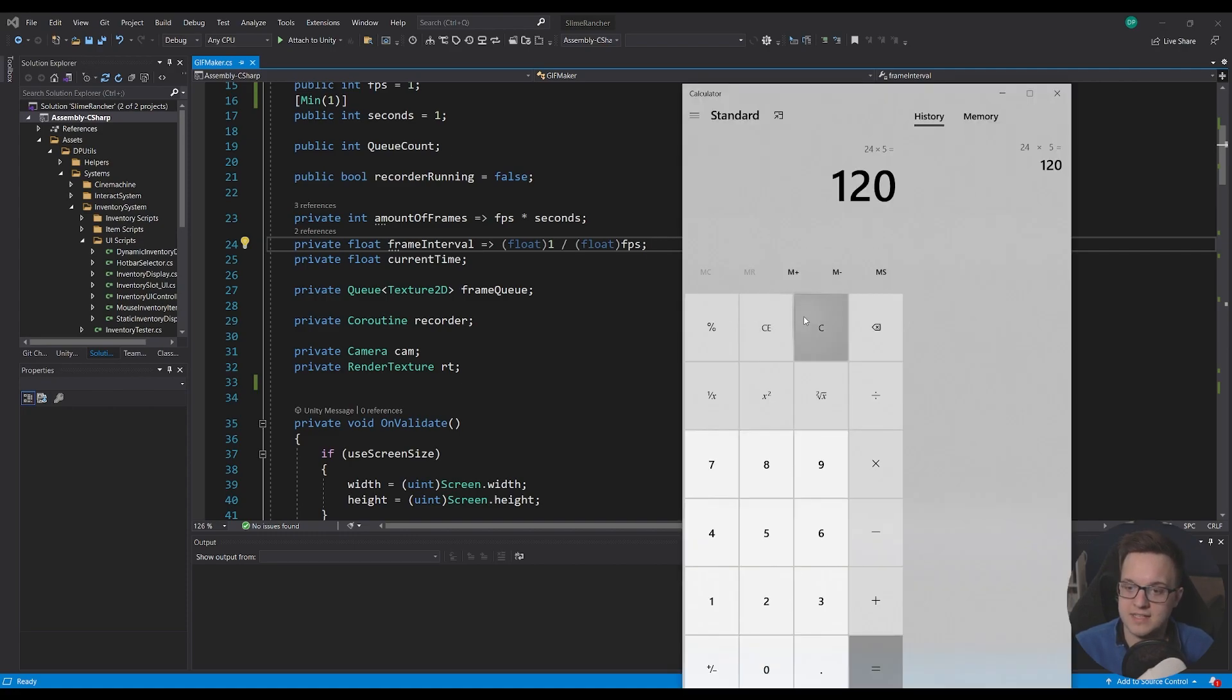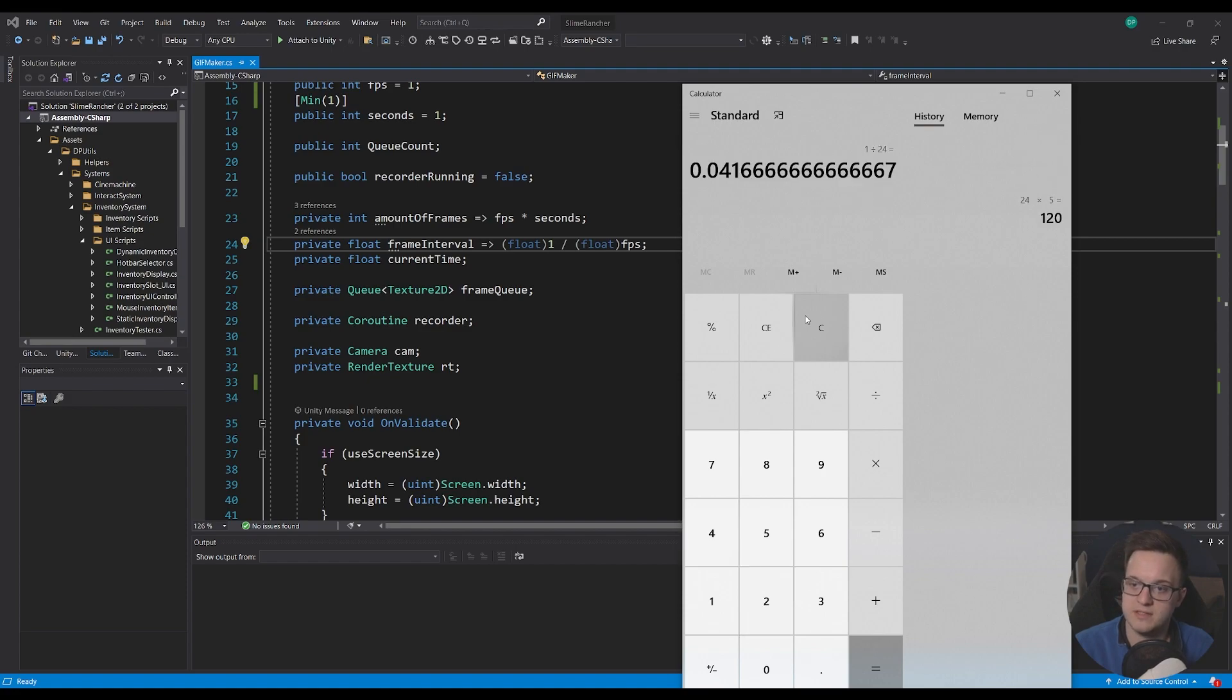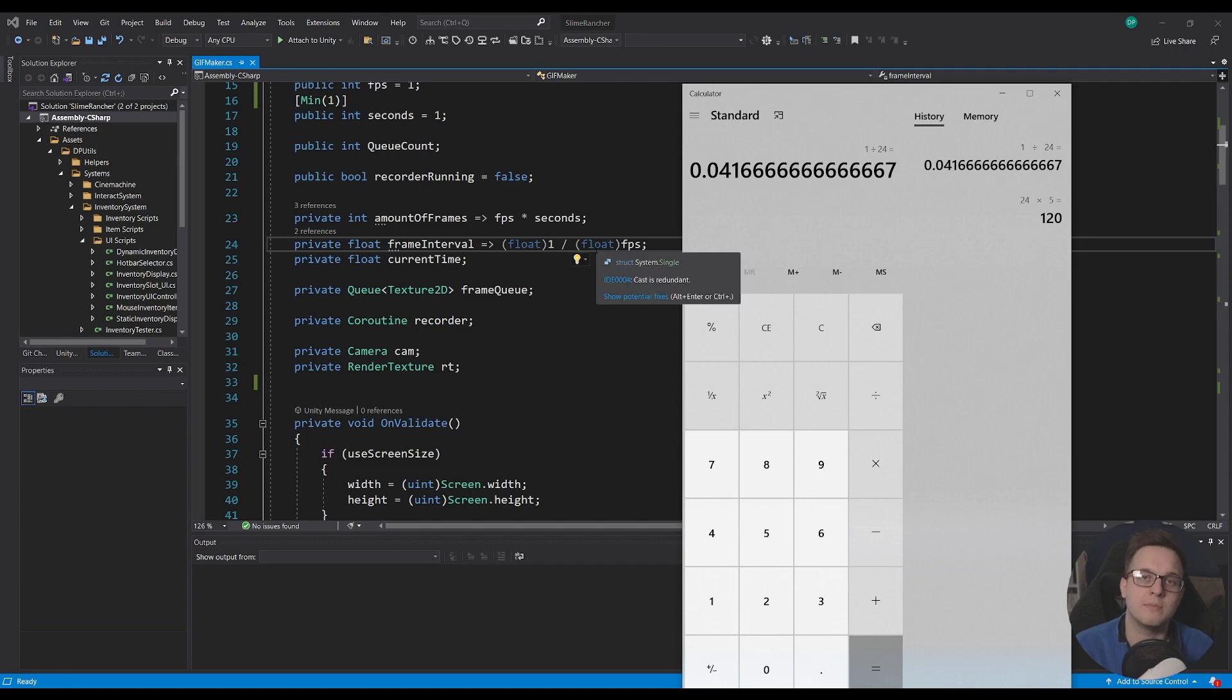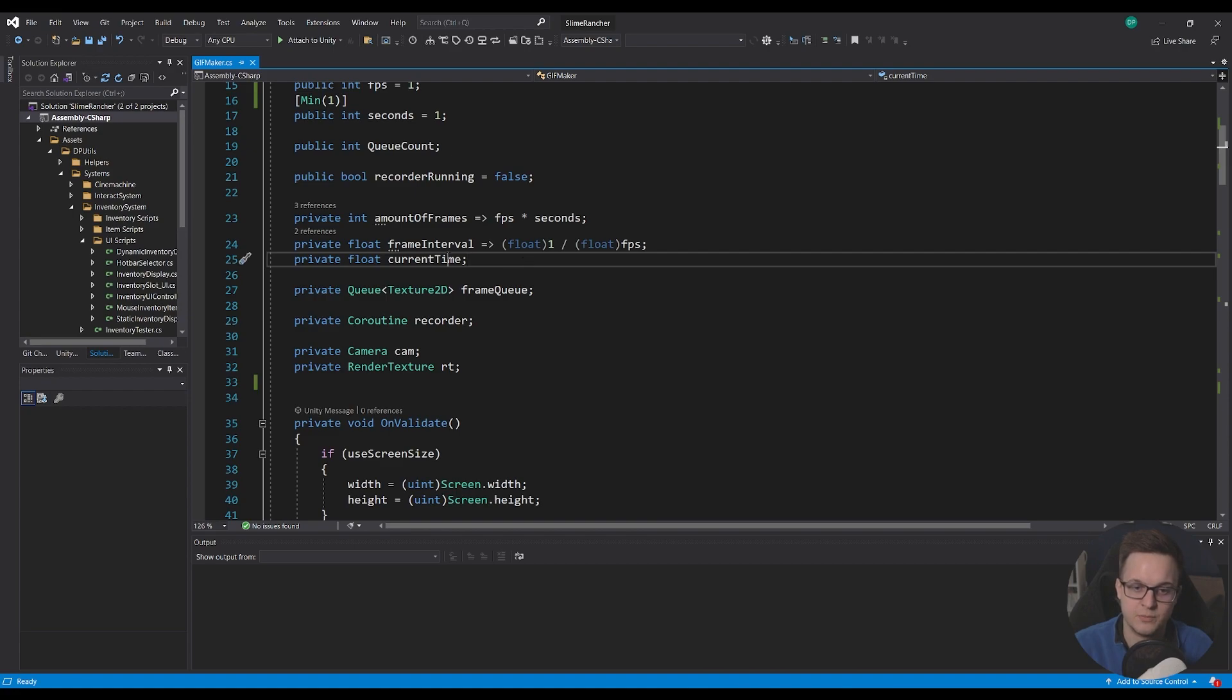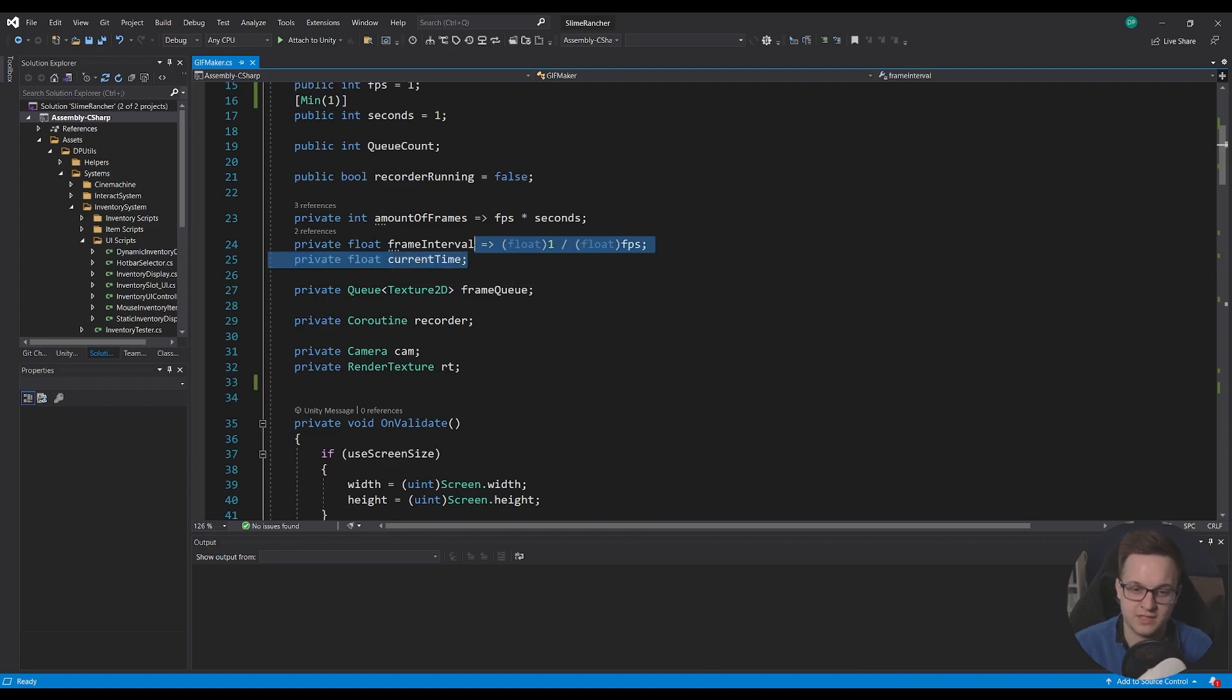So again, if I take one and I divide that by 24, so every 0.04 seconds, I need to add the current frame to the buffer to get the playback to be actually five seconds at the end. And then we just need to keep track of the current time as well to make sure that this is all running. So this is kind of like a little time system.